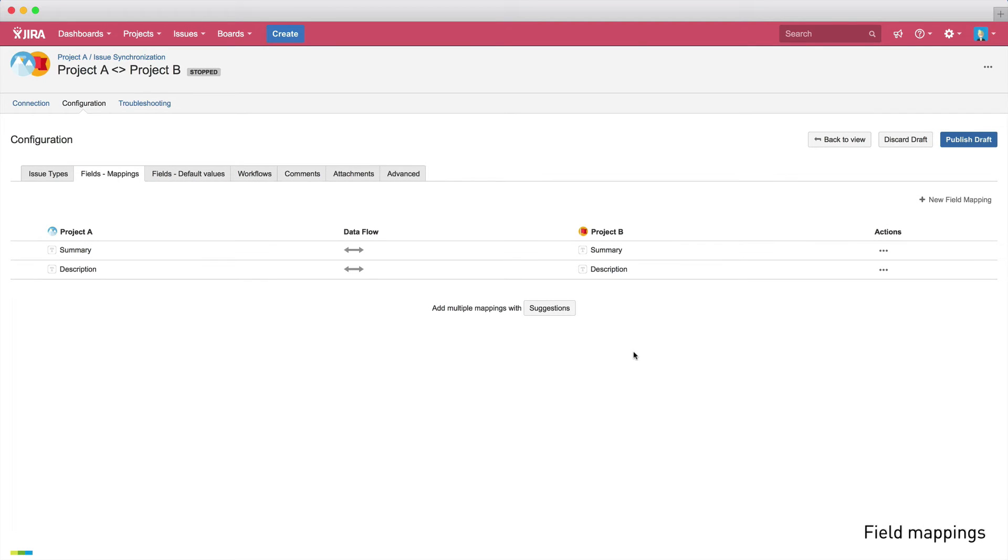Of course, as well as default JIRA fields, you can also map custom fields.